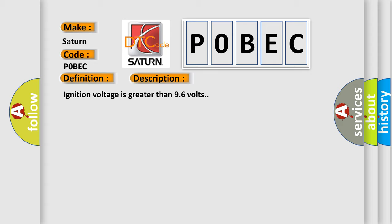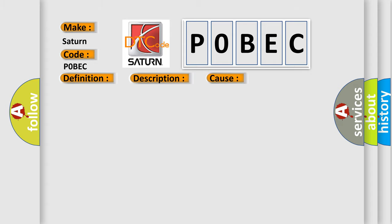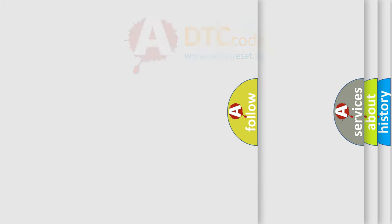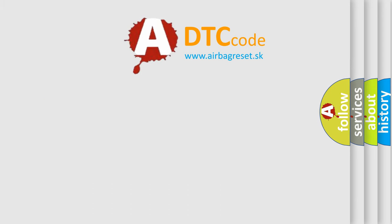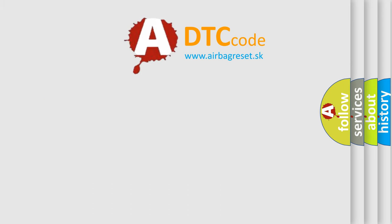This diagnostic error occurs most often in these cases: The EBCM has not been programmed. The Airbag Reset website aims to provide information in 52 languages.